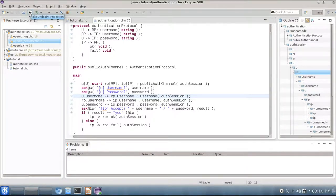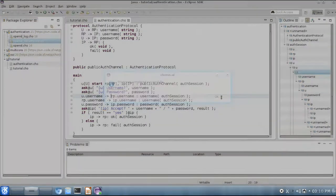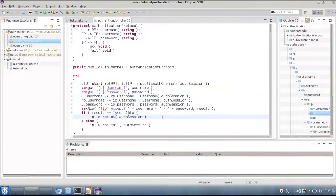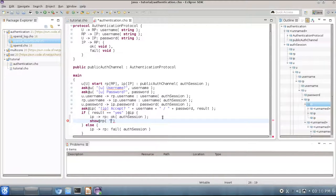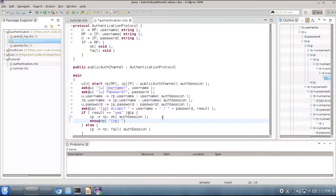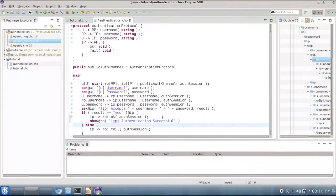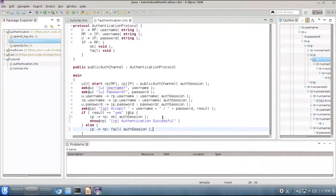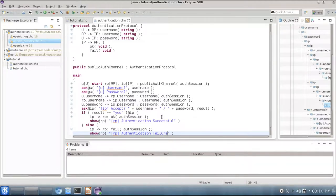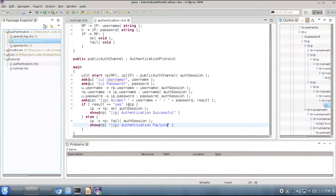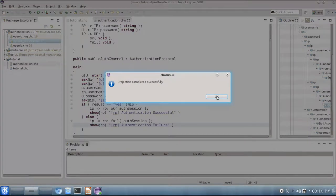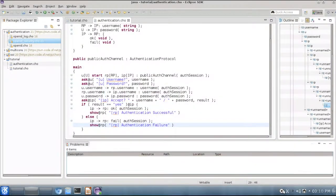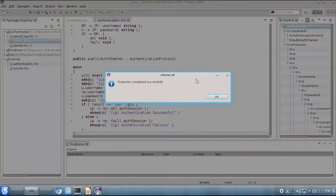Again now we can project our program. Or even better before doing that, let's put the debugging message at rp. So here we will say authentication successful, and here instead we will say failure. So now we can project our code.